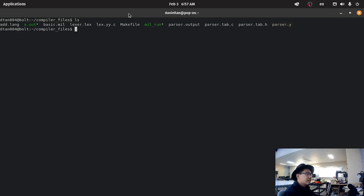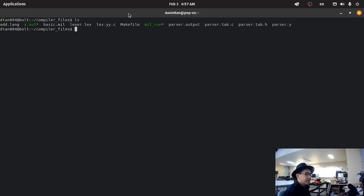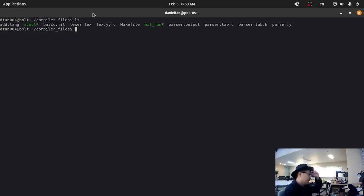Hello everyone, this is going to be the UC Riverside CS152. This is a supplementary video to help people understand code generation. This will assume that you have downloaded the Mill Interpreter. If you haven't downloaded the Mill Interpreter, please watch the other video I posted about how to download it.